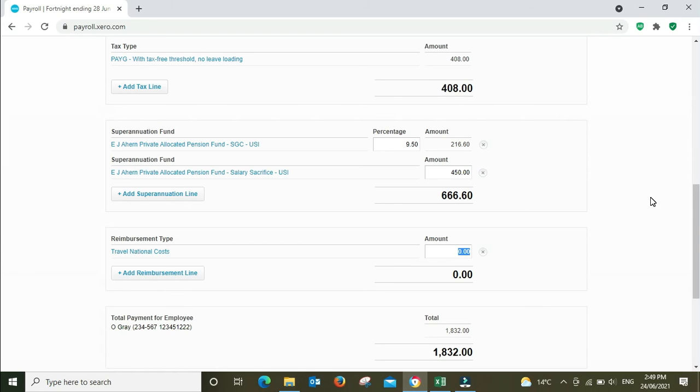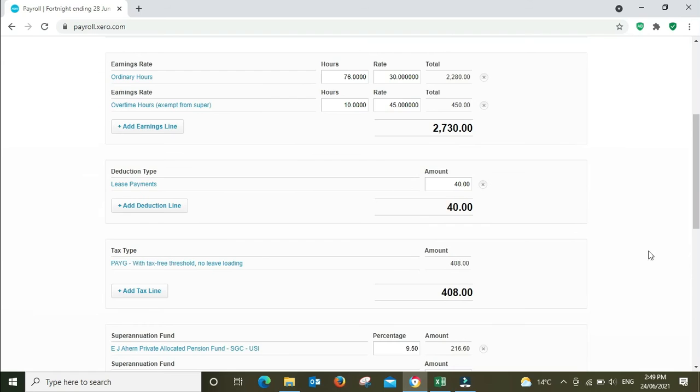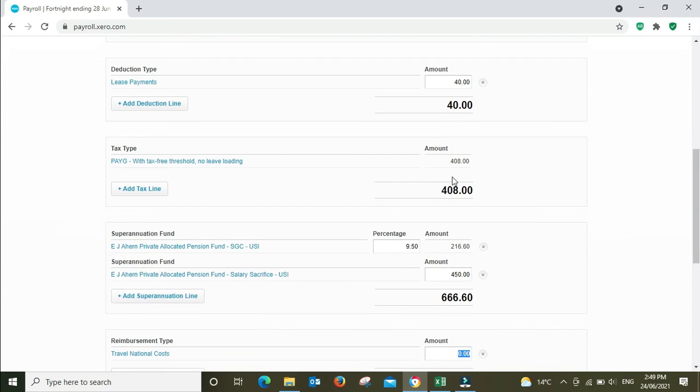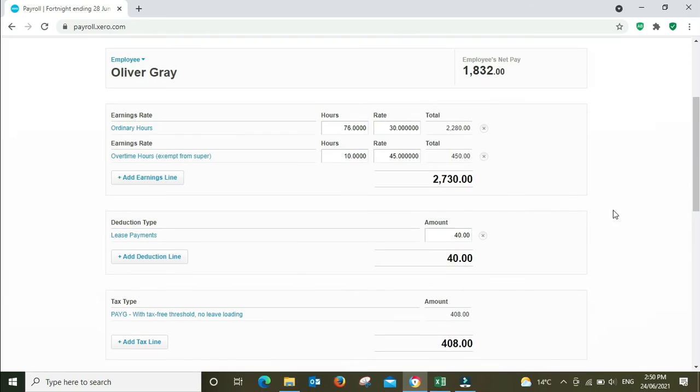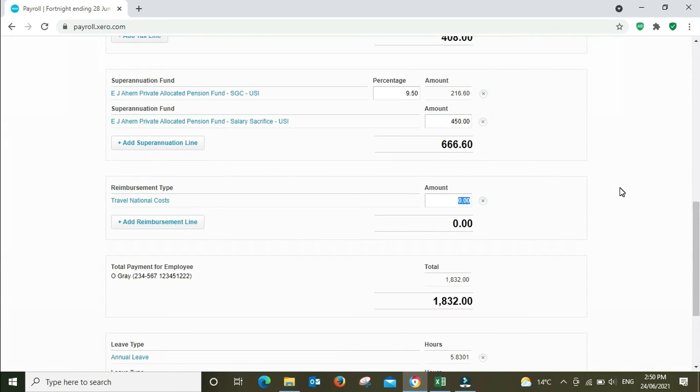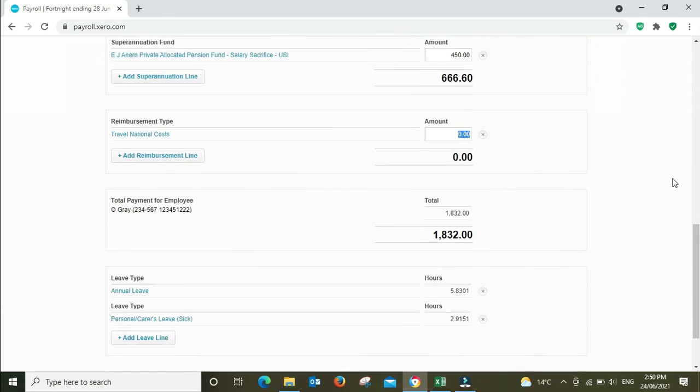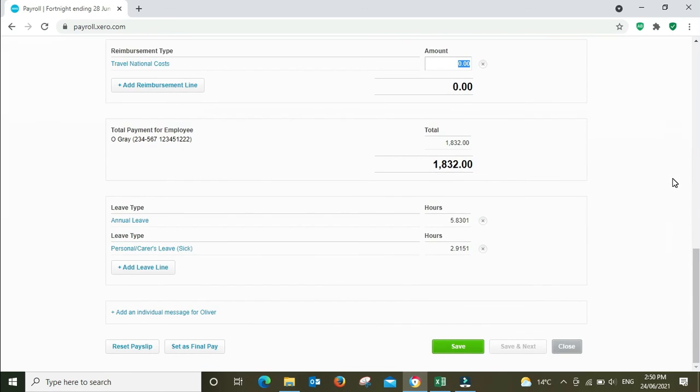So now, you'll see the net pay has gone back down to $1,832 where it was to begin with. His tax has stayed at $408, no change there. But he's being paid $450 extra and he's not paying a cent more tax. It's all going straight into super. You'll have to pay 15% on the front end when it goes in, but apart from that, there's no income tax, which is a very good deal.